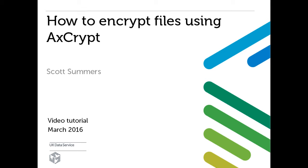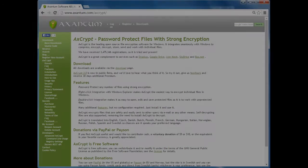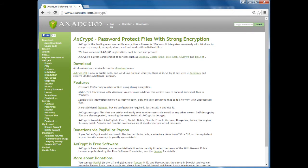Today we will show you how to encrypt a file using AXcrypt. To begin you will need to download and install AXcrypt onto your Windows computer.